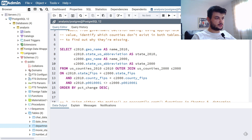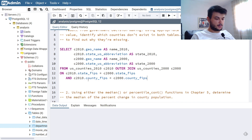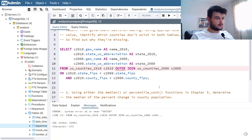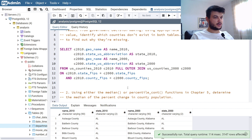We're joining on the state code and also on the county code. We don't need the population check. Let's first run this query and see if it works — we need a full outer join, so that was a syntax error. Now this one works.